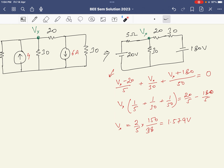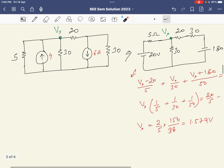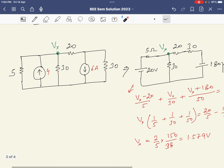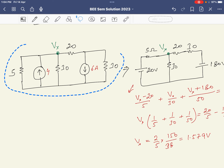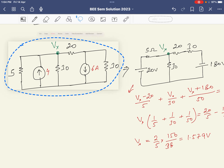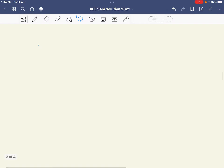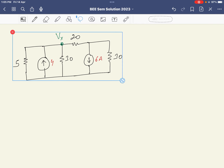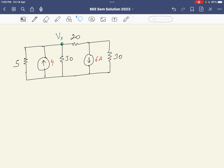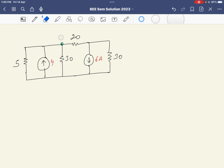Now we want to explore a different form. We'll take the same numerical and solve it by another method — node analysis again, but this time directly on the original circuit. We'll label the two nodes as V1 and V2. This will be a more complicated method, but we'll work through it.